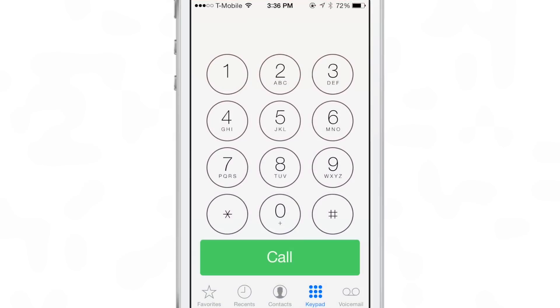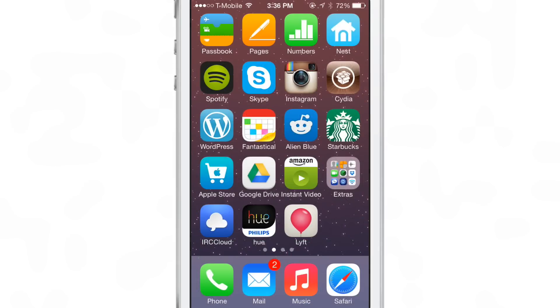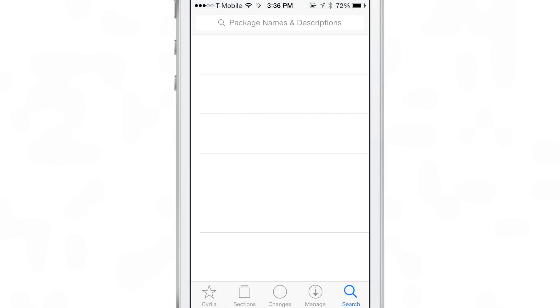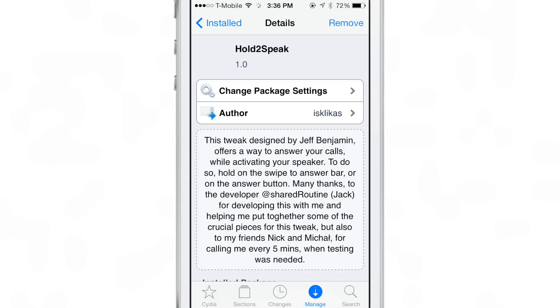Ladies and gentlemen, that is Hold to Speak. It is a very handy jailbreak tweak for those of you who talk on the phone a lot and are always using the speakerphone. You know you need to go directly to speakerphone — why not just cut to the chase? Hold to Speak: hold on the answer key to go directly to speakerphone.